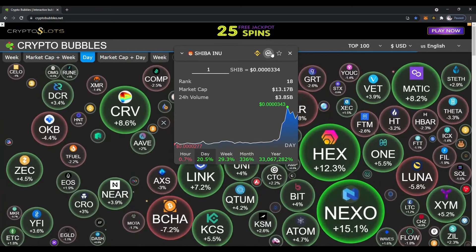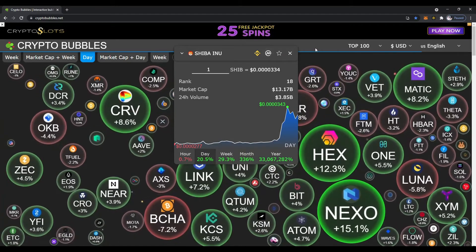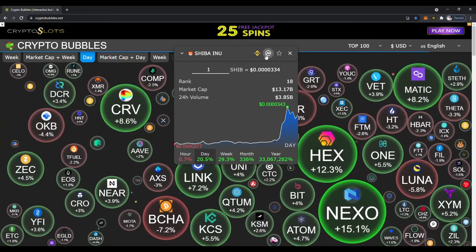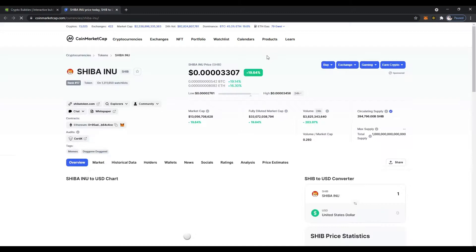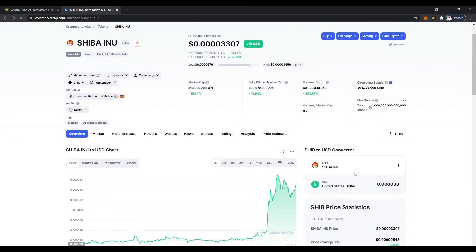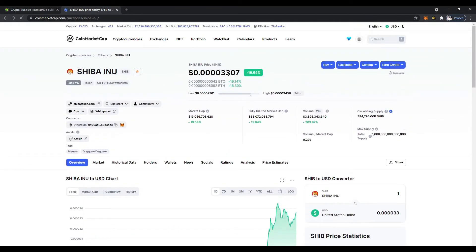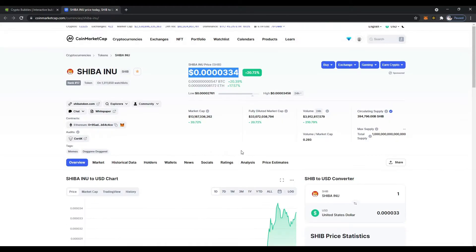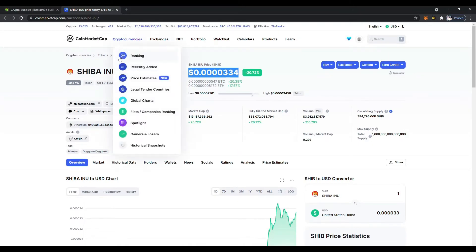If you want to go into CoinMarketCap to see a little more information, click on that. A lot of you are familiar with CoinMarketCap — it just takes you right over there. You can see the price up 20%. We'll do a tutorial another time on CoinMarketCap if you're not familiar with it.